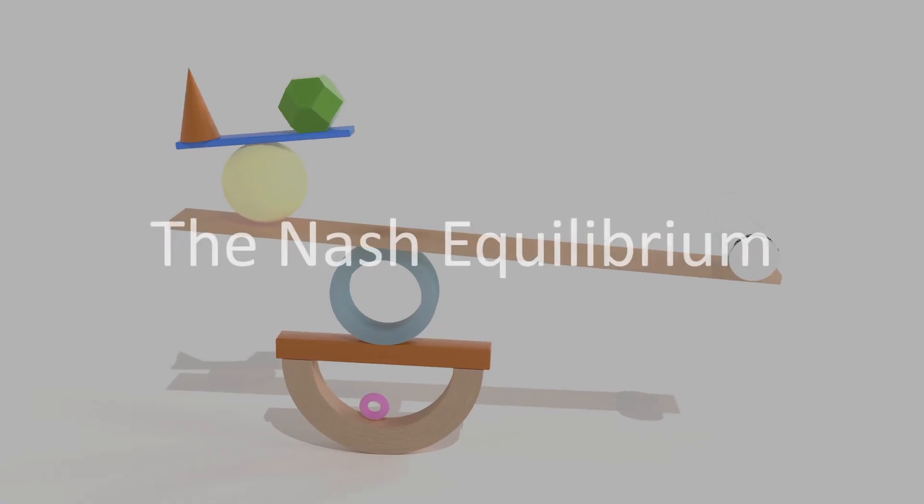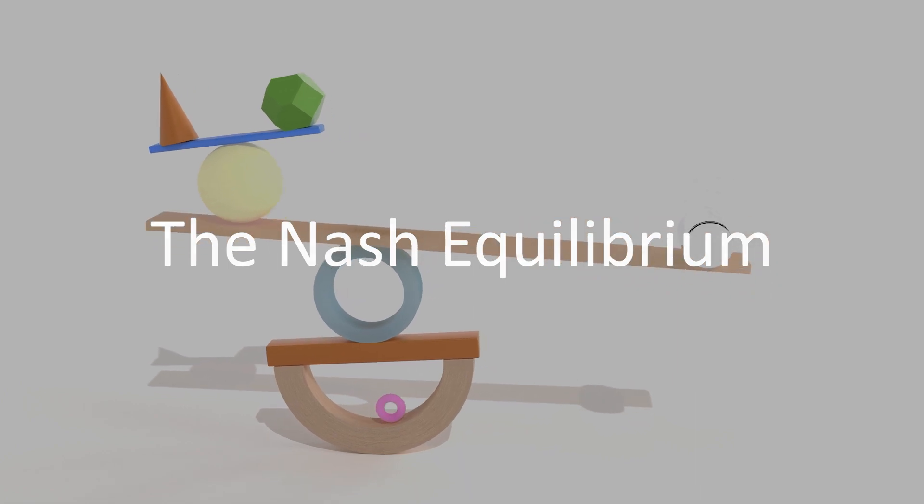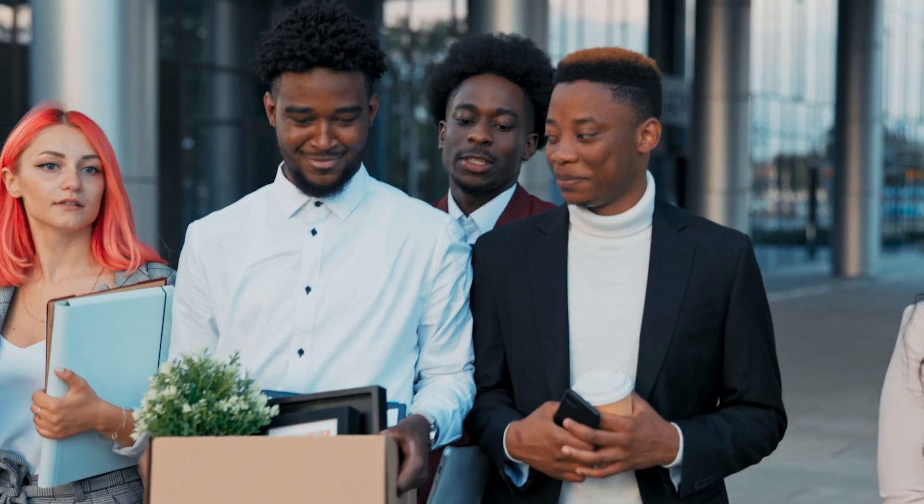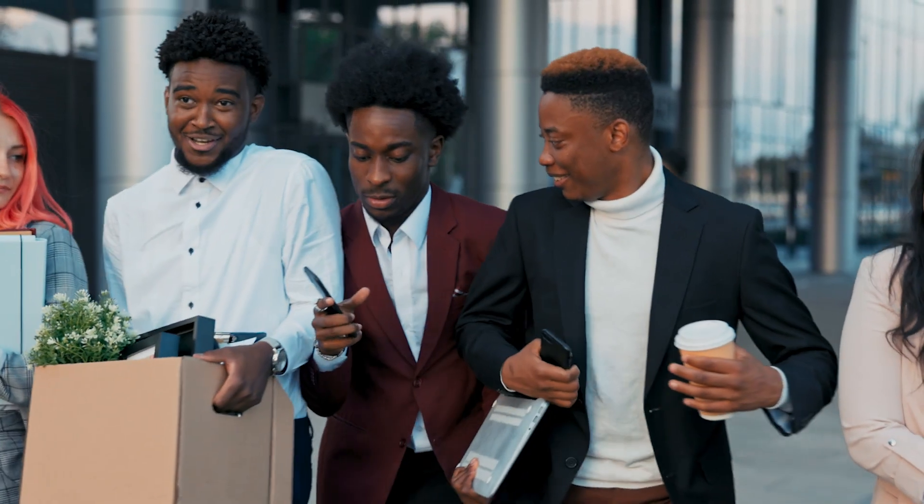Central to game theory is the concept of the Nash Equilibrium, named after mathematician John Nash, who famously proved its existence.